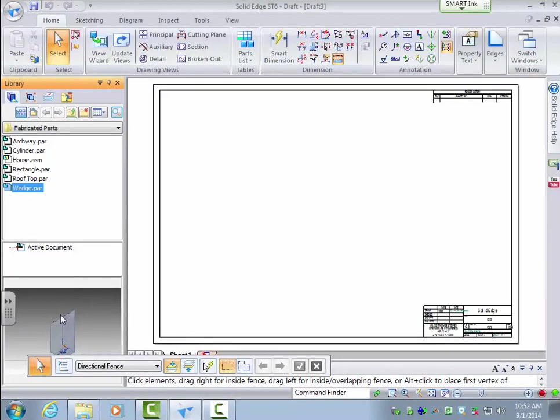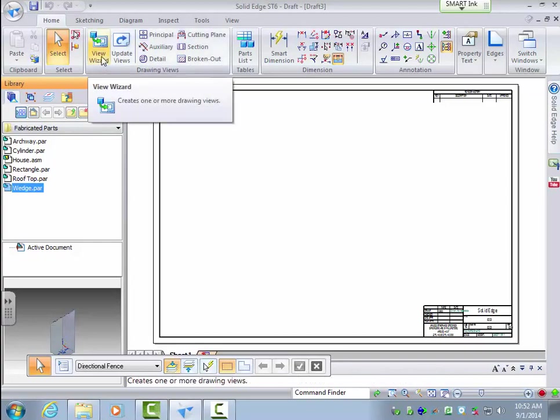Now I just want to view that here so you can see a preview of the part down there. So this view wizard is the thing you'll start out with.